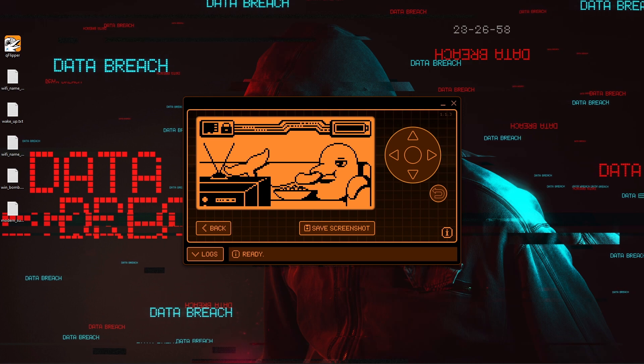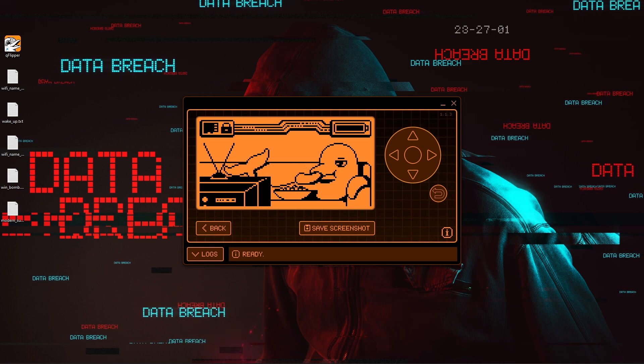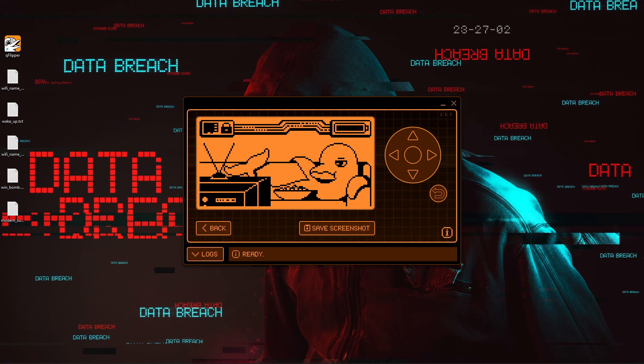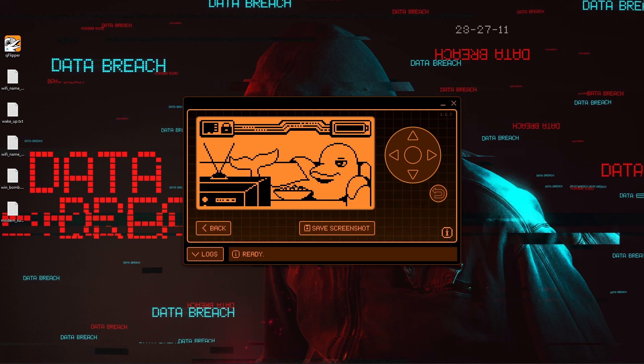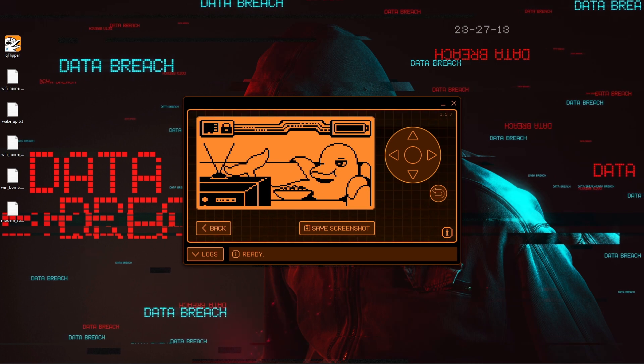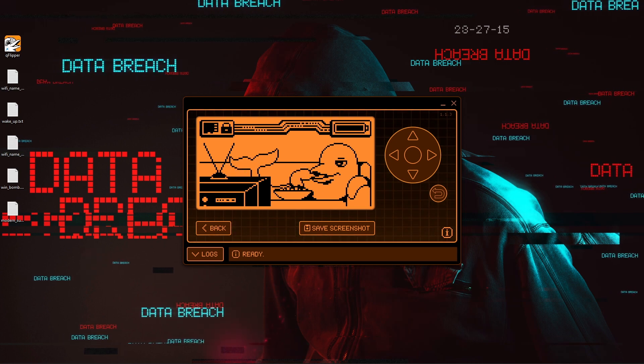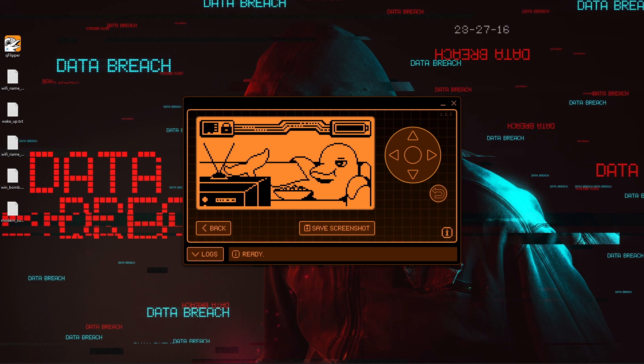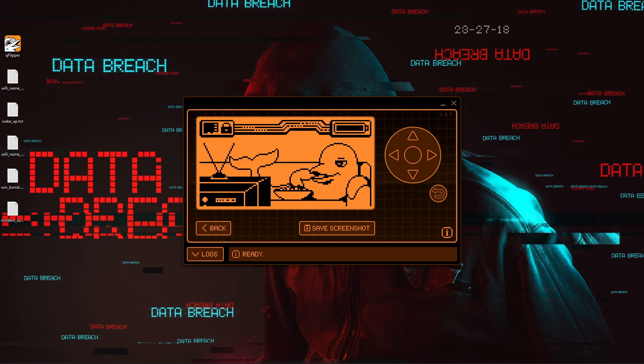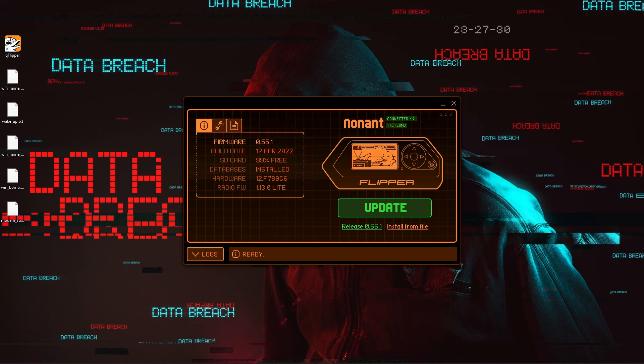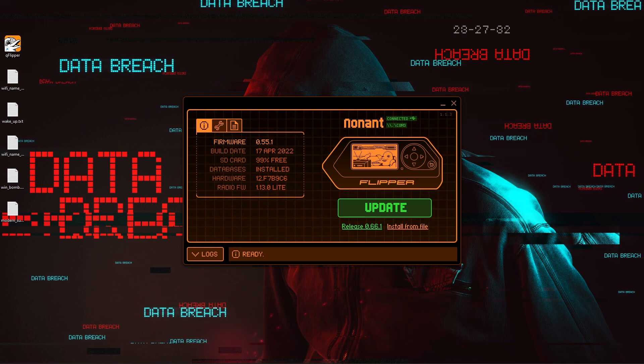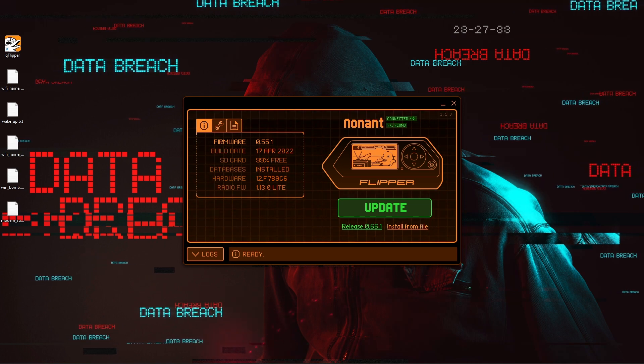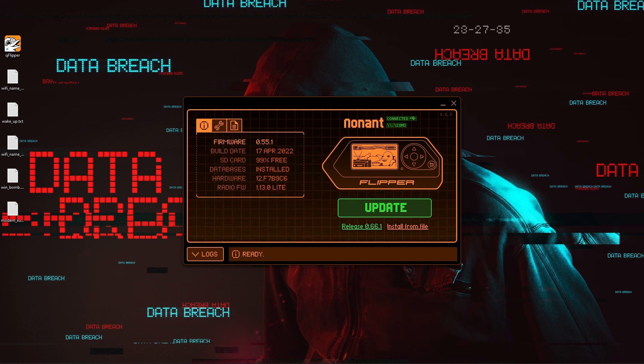A few things that we're going to need here is the Q Flipper executable. And so as you see, I have that opened here. My current firmware is 0.55.1, and it looks like the most recent release is 0.66.1.